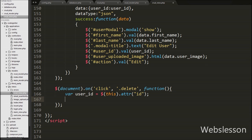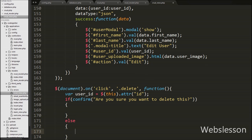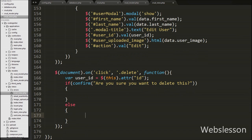After this we write an if statement with a confirm message like 'Are you sure you want to delete this?'. If we click the delete button then a message pops up on the web page with two buttons: OK and Cancel. If we click OK then it will execute the if block of code and remove the record from the table. If we click Cancel then it will execute the else block of code and no action will be performed. Under the else block we write a return false statement.